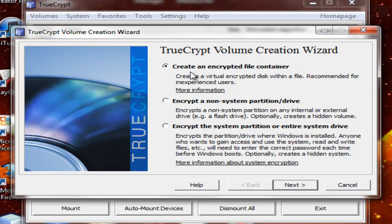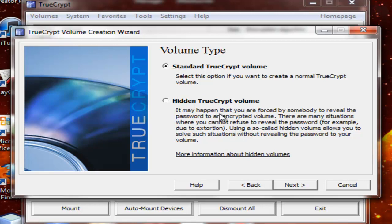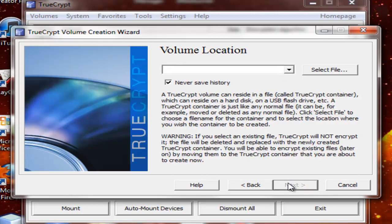So what I'm going to do right now is just an easy thing, the create an encrypted file container. Look at my RAM, it's going like whee. That's funny. Next. Hidden TrueCrypt Volume or Standard TrueCrypt Volume. You can make it hidden if you're forced to reveal the password. But I'm just going to do the Standard TrueCrypt Volume. Next.